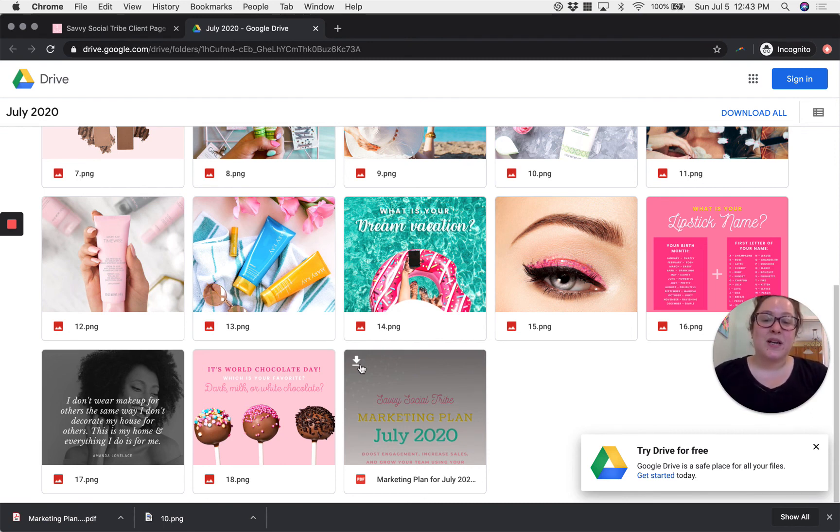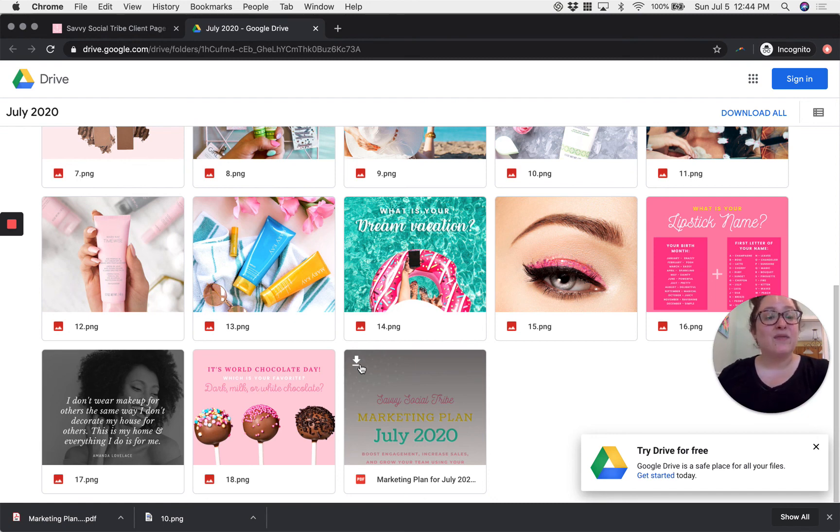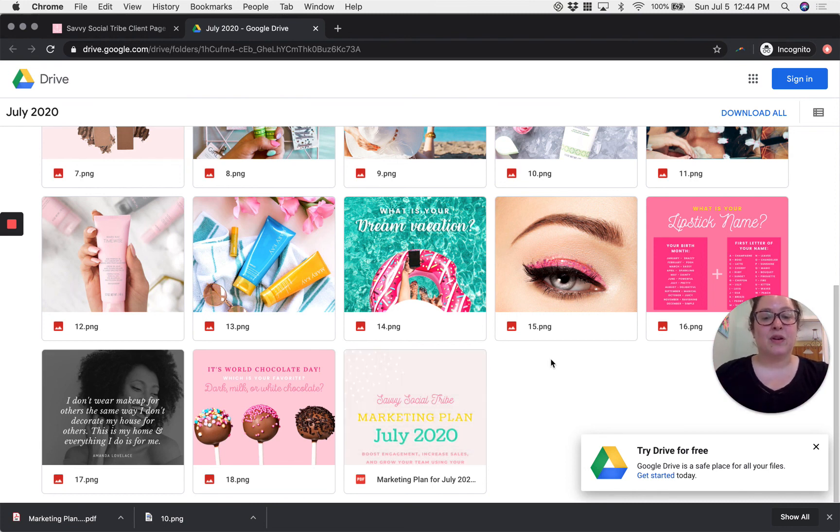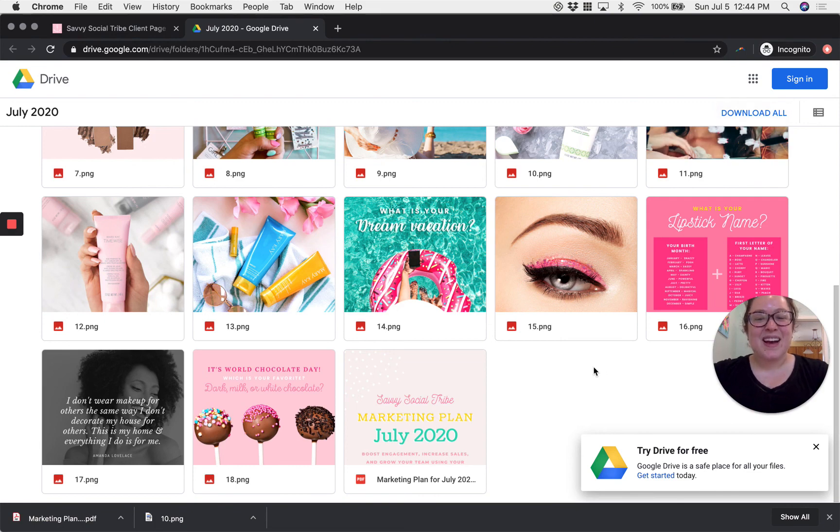You can always come back to this often and if you want to save these past the current month download the entire folder to your computer by clicking download now in the upper right hand corner. All right friends, happy marketing!